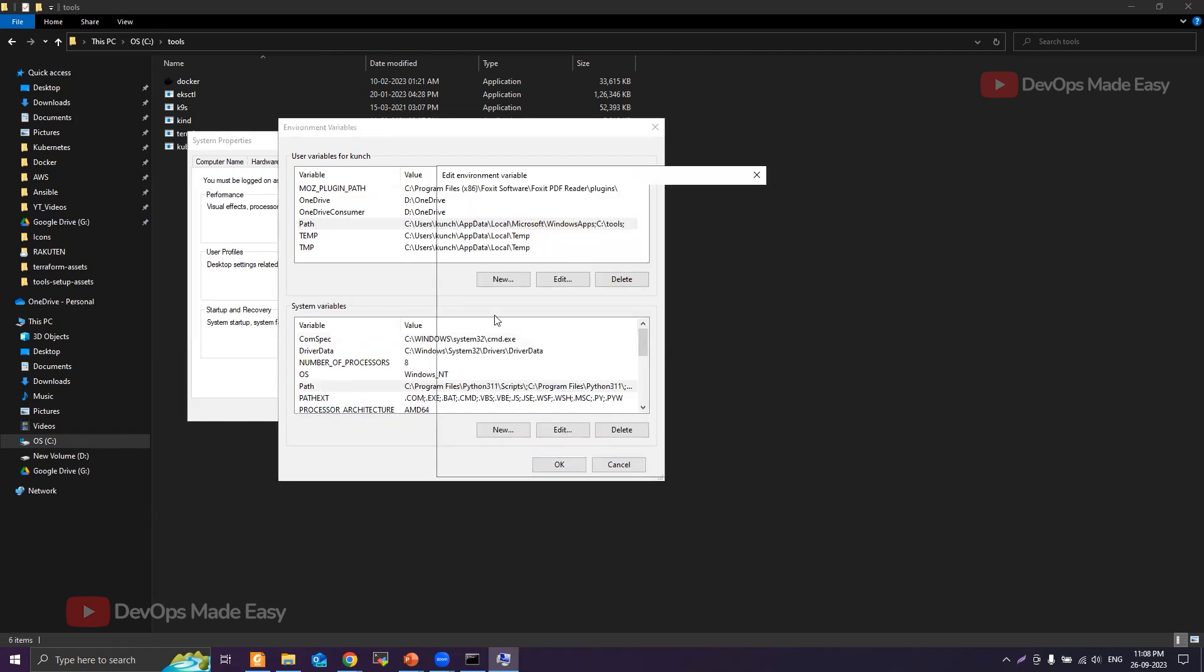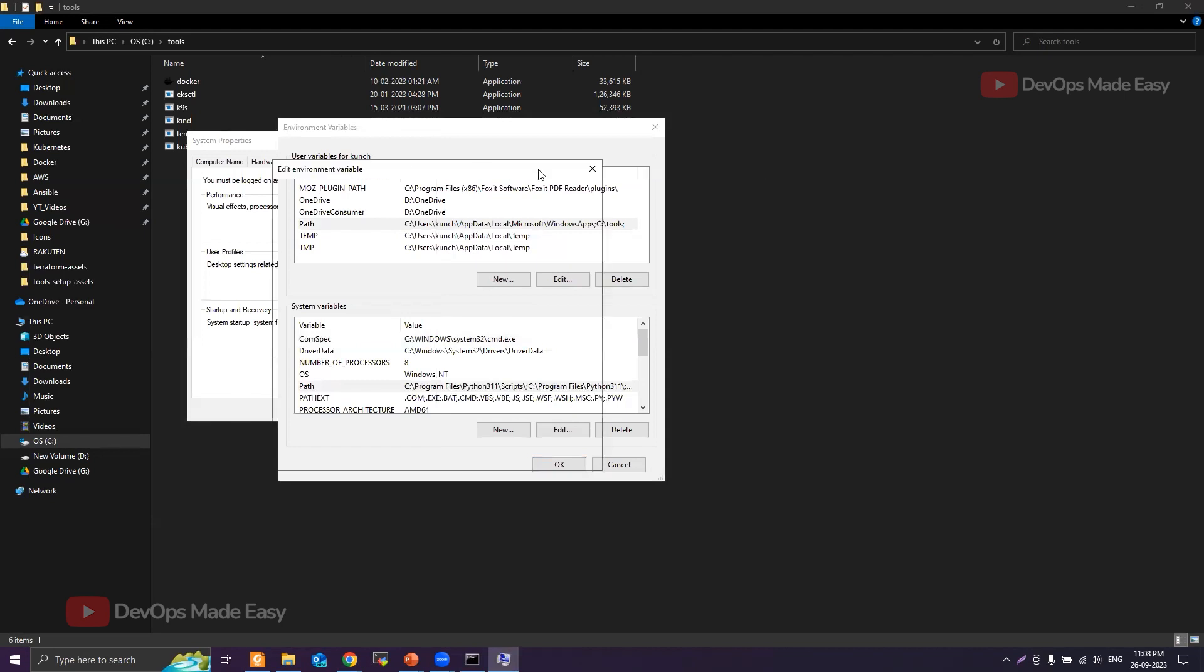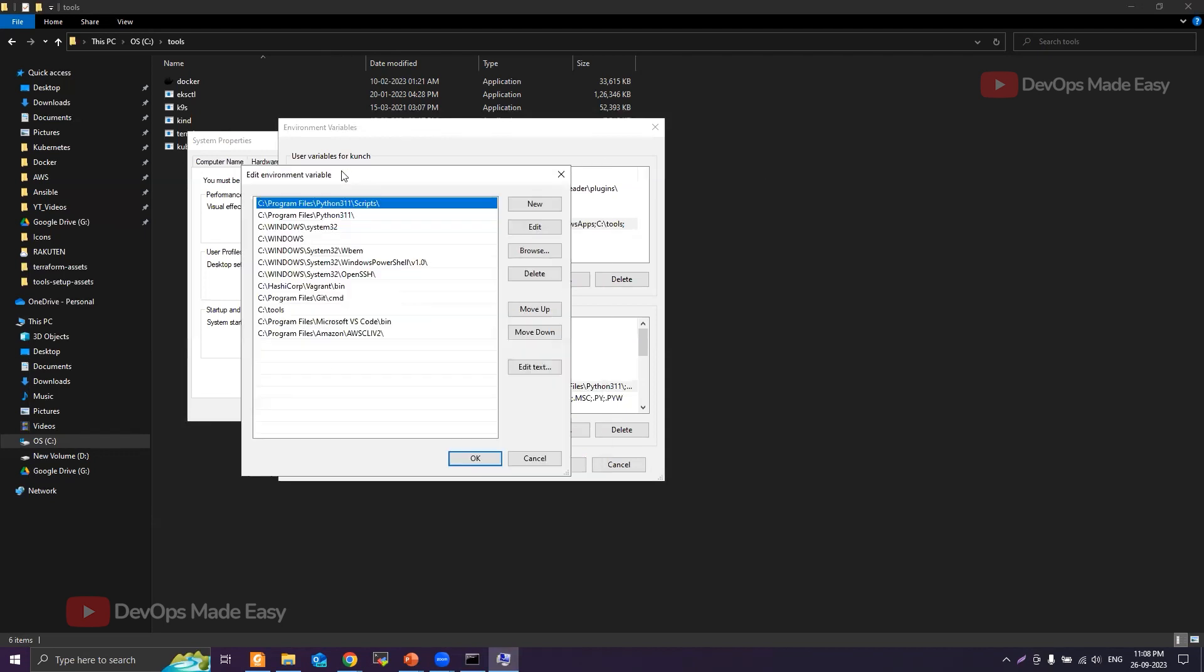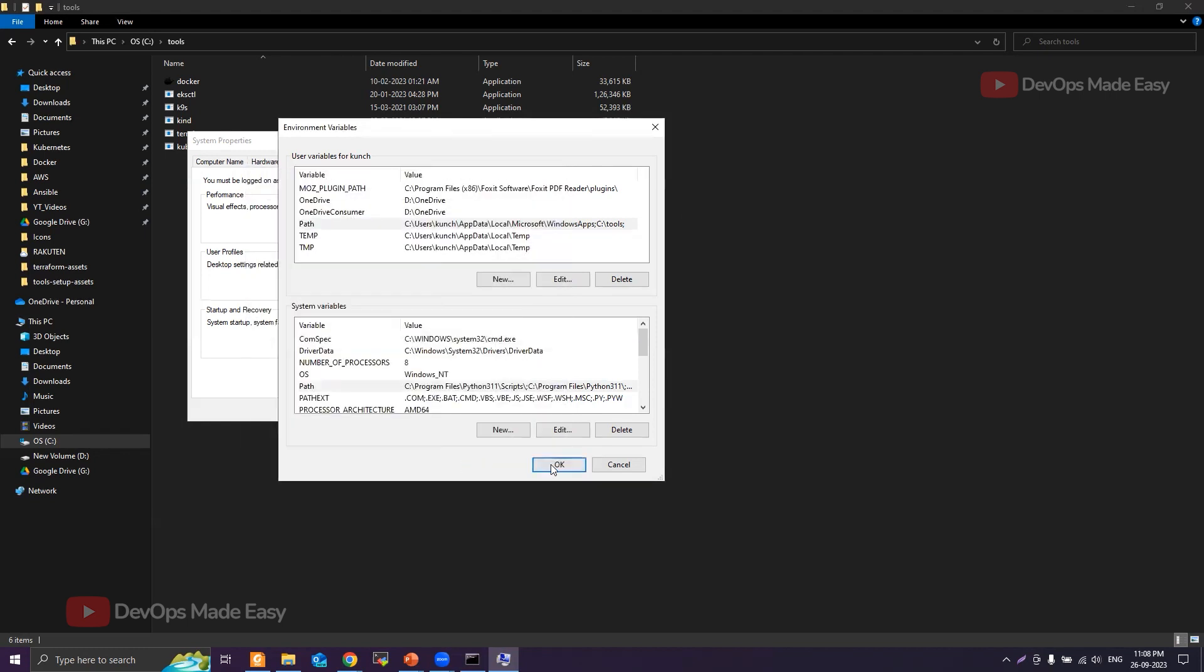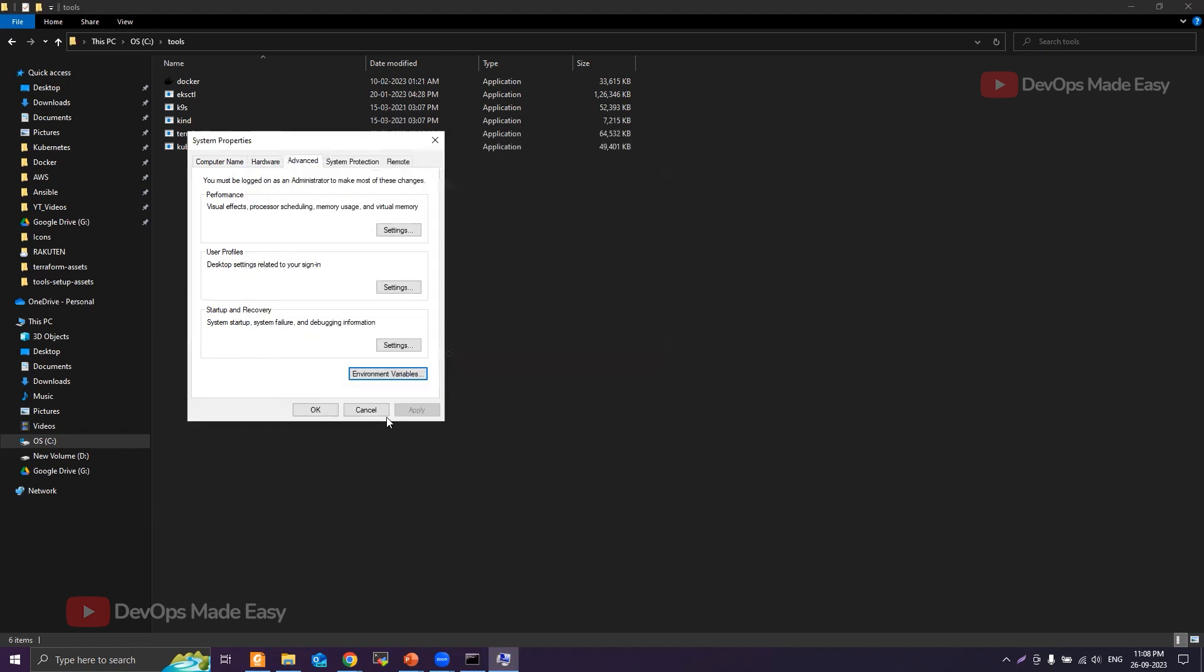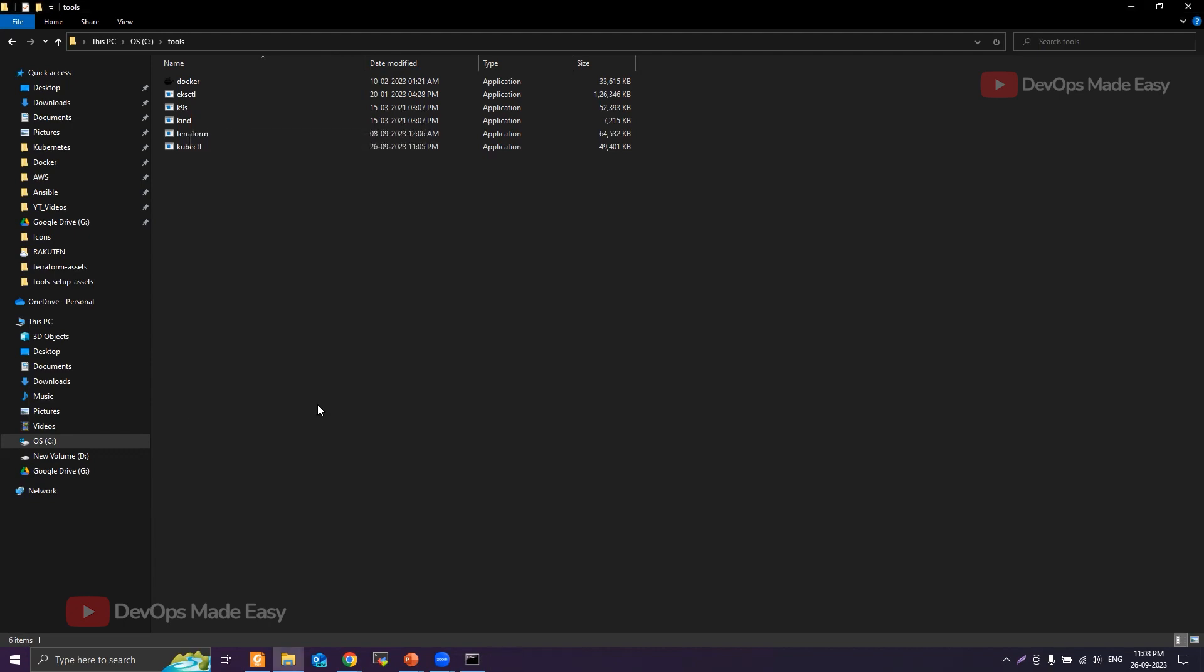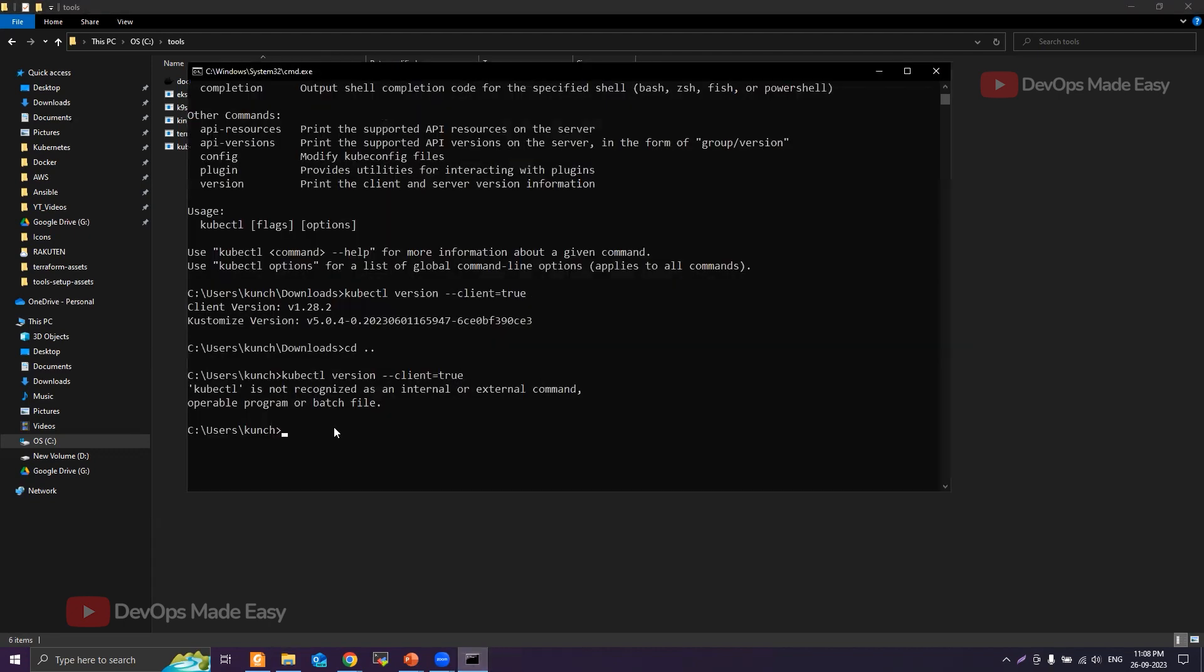If you see, I already have this. What I'll do is delete it and then click on New, add the C Tools path, click OK, OK, and then click OK again. So now the PATH is updated. What you have to do is, if you try to run kubectl version now it should work. Otherwise, just close any existing terminals.